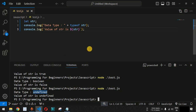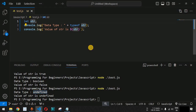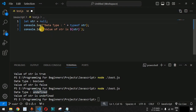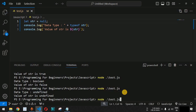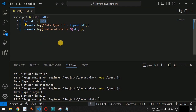Apart from undefined, we also have null. We simply provide the null value to the variable. After saving and running, the data type is equal to object for this null value, and the value of str is null. This is how you can use the null value for a particular variable.